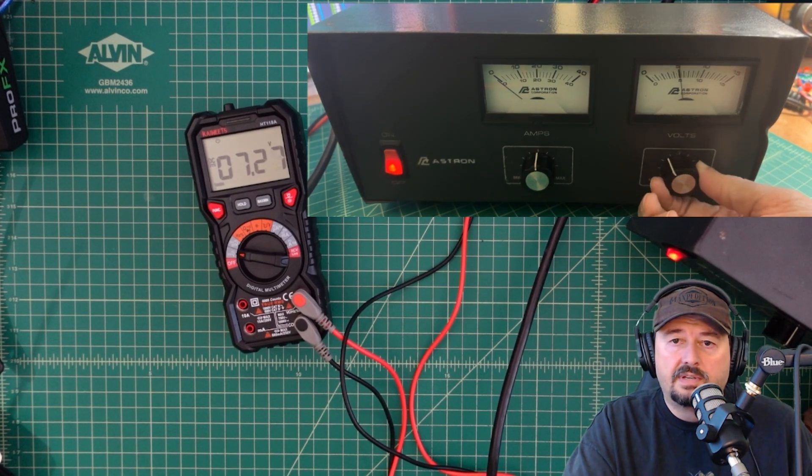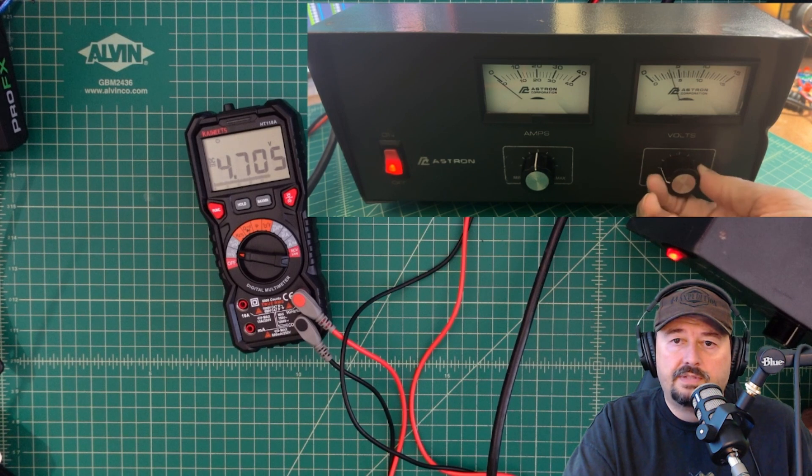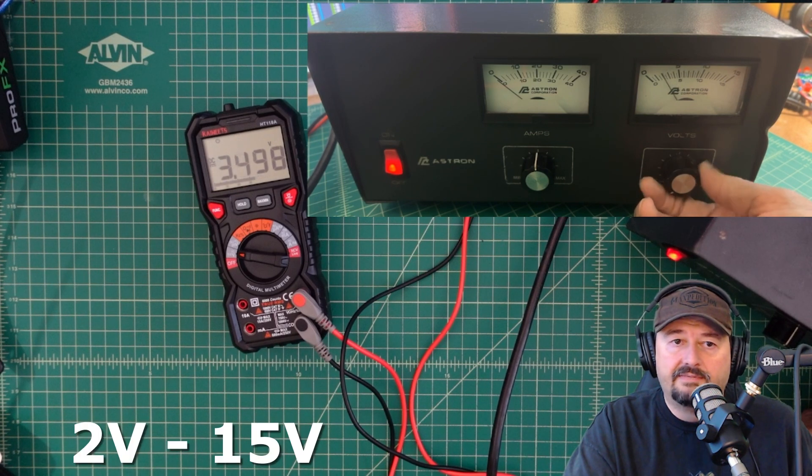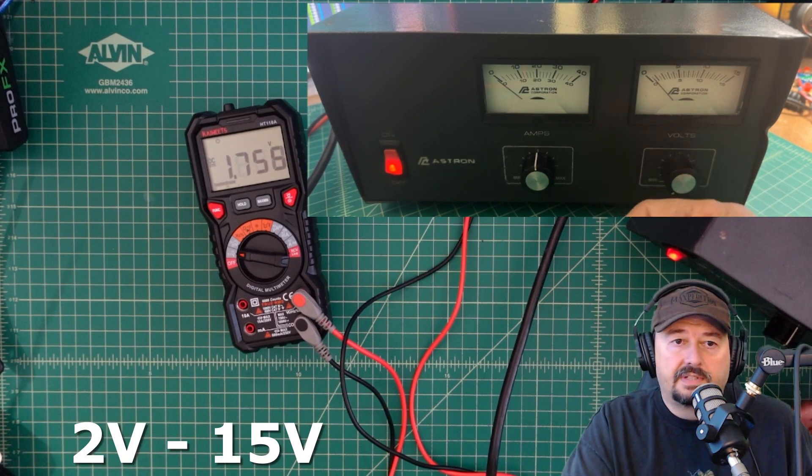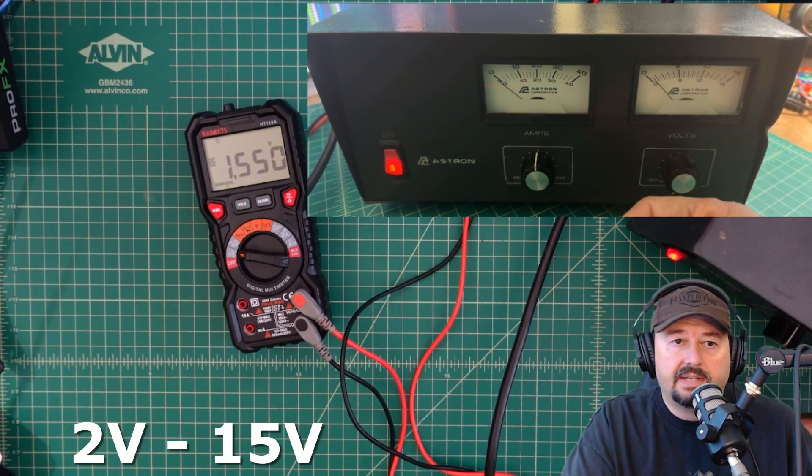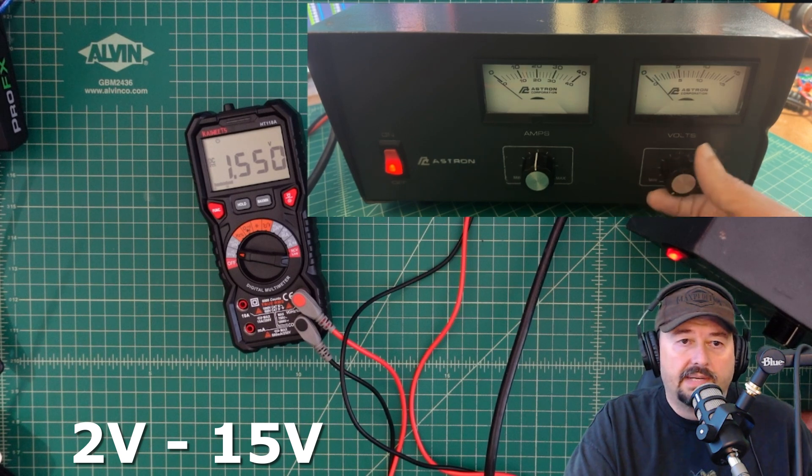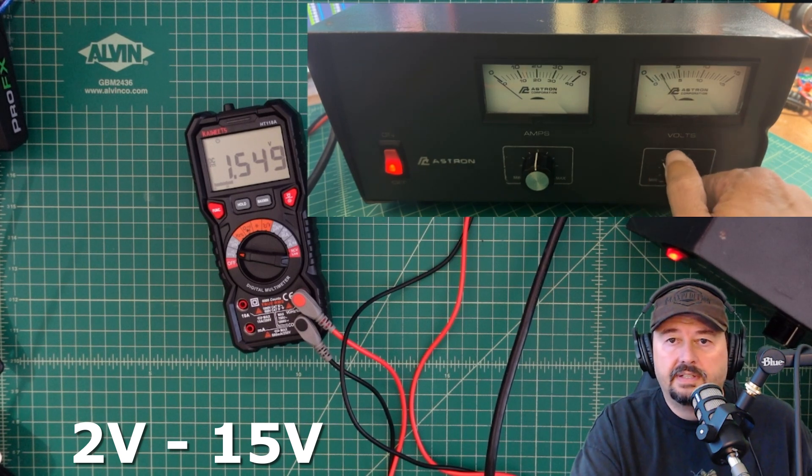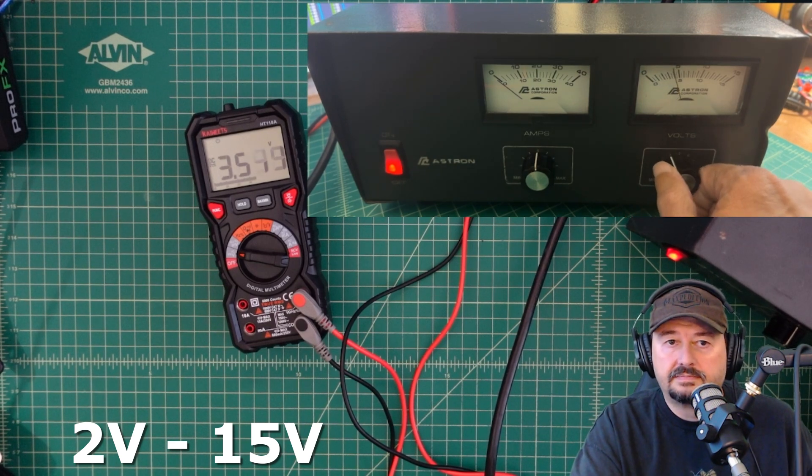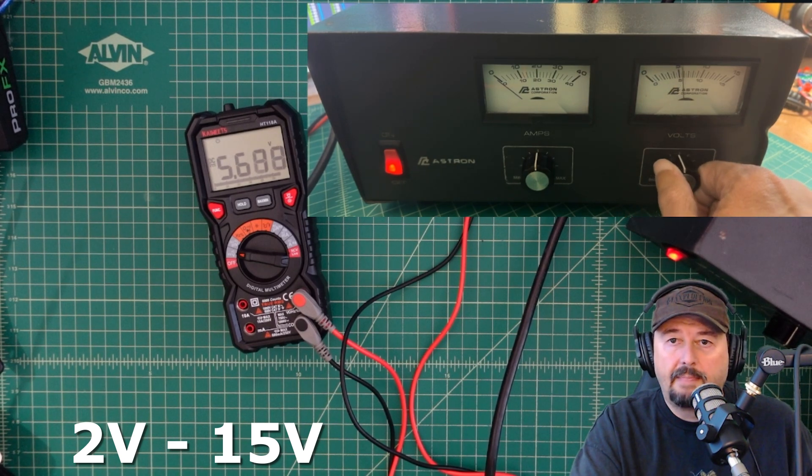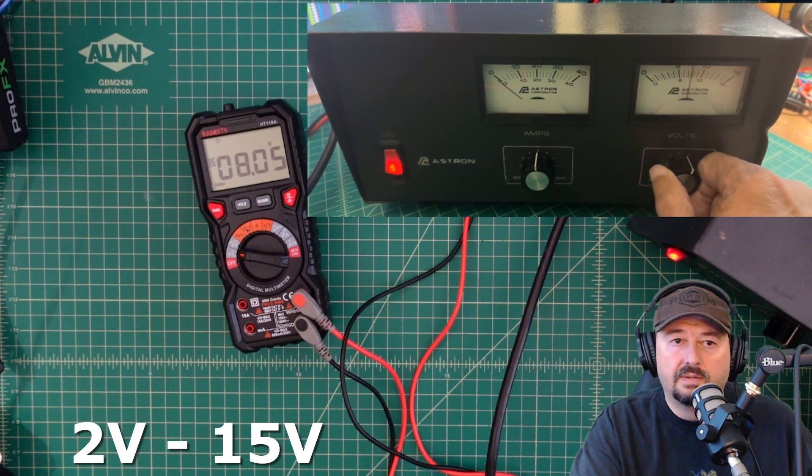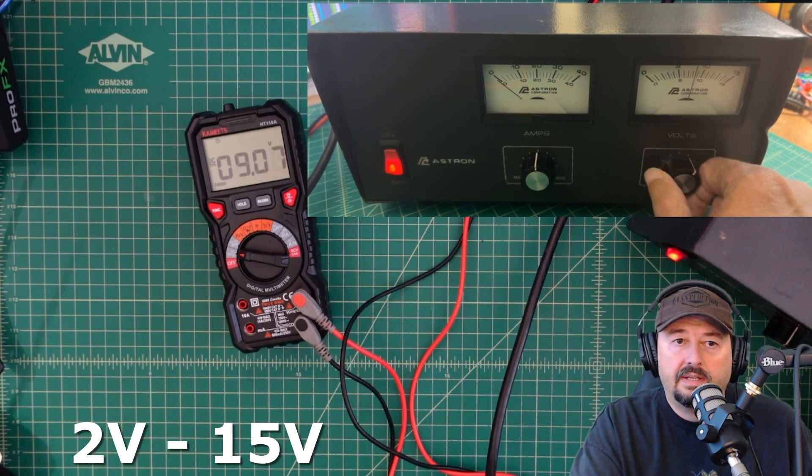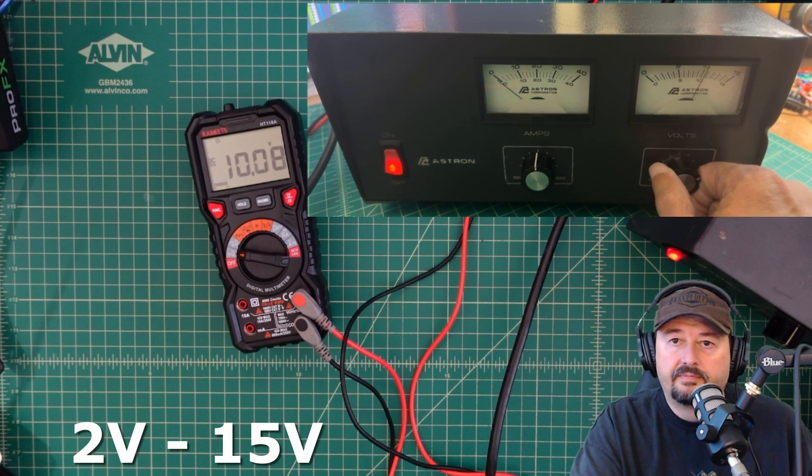It's supposed to go from 2 to 16 volts, I believe. So if I turn this all the way down, we're at about 1.5. And let's just go ahead, keep turning this up.